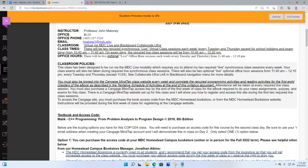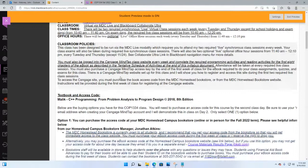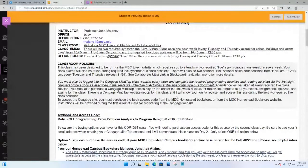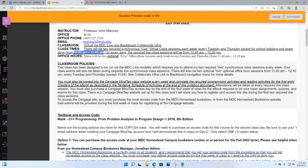This class is running under MDC Live modality, which requires you to attend synchronously. Synchronous means you must attend the live required class sessions I've created for you. For the early class, sessions go from 10:40 AM to 11:40 AM — you are required to be in class during that time. For section 5677, you're required to be in class from 12:30 PM until 1:30 PM.